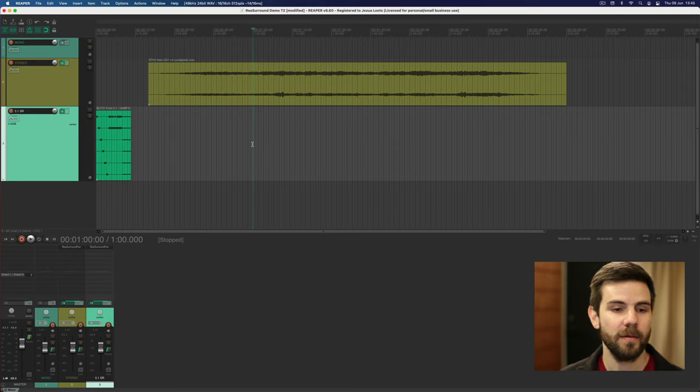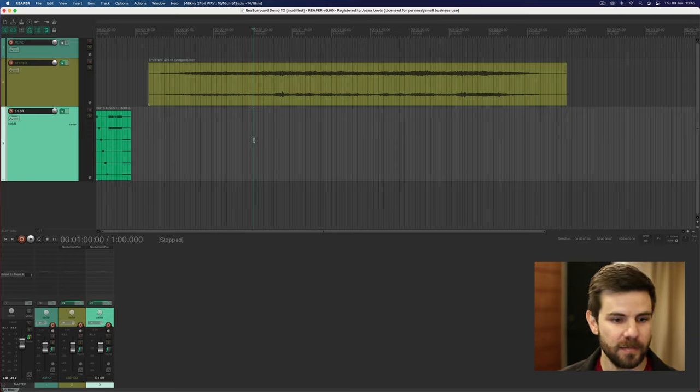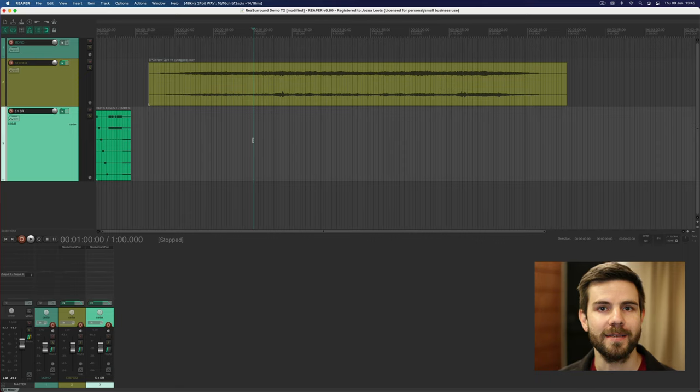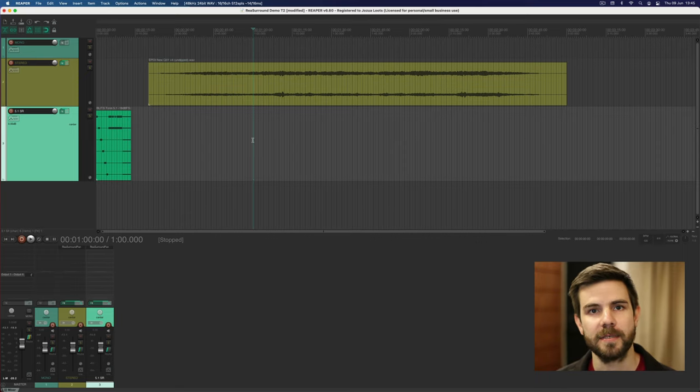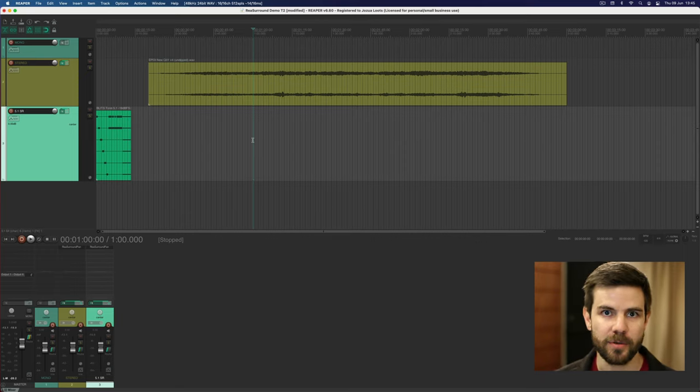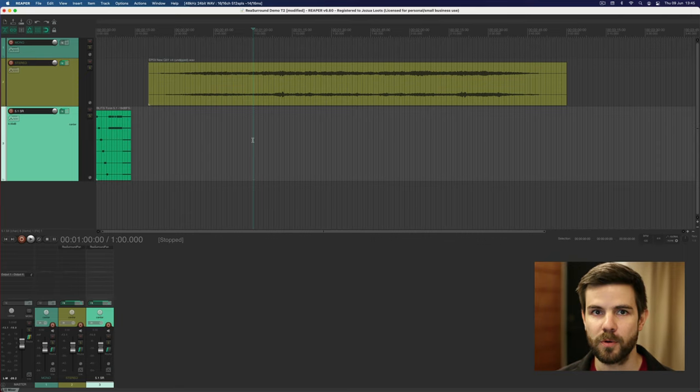So next up, very basic surround setup here and I want to show you how to route stuff through a sub master. This is exactly the same thing that you're going to do if you add your appropriate group tracks that will let you export and control stems.